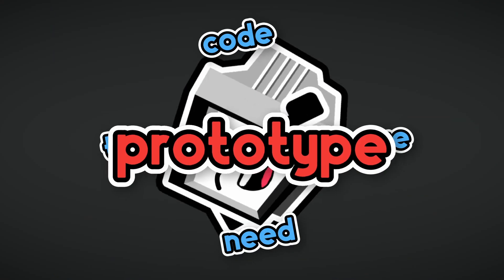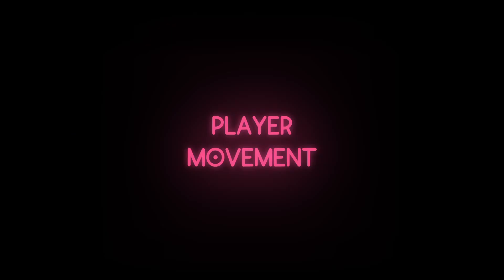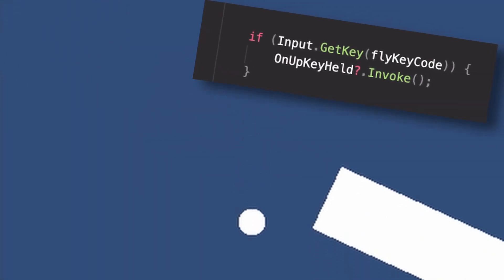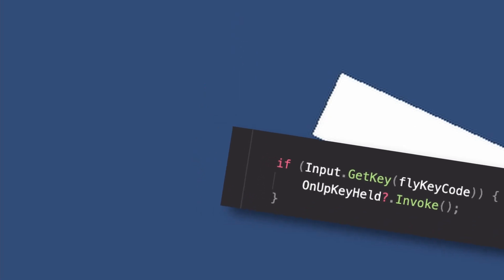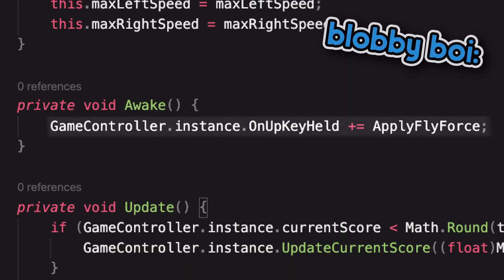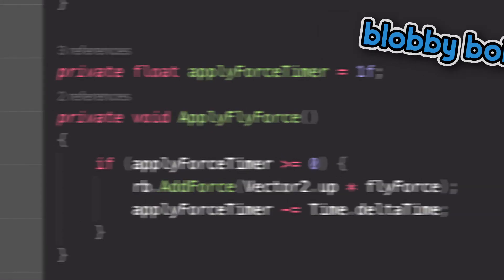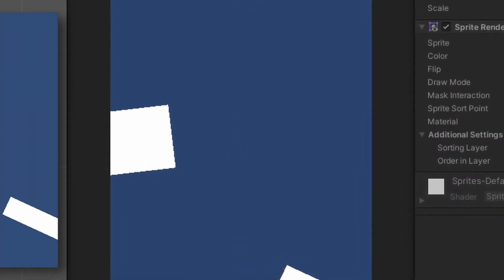First we need to code a prototype. When the fly key is pressed — in this case W — we tell everything listening that the up key has been held. When the blob is created, it subscribes itself to this event and tells Unity to add a flying force to it. This is really tricky to control though, because gravity is far too strong. If we scale it down, you'll see this isn't much better.